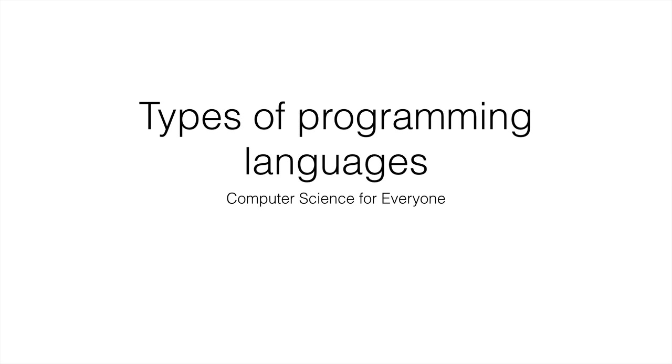Hi and welcome back to Computer Science for Everyone! In this lecture we're going to talk about types of programming languages. But I think an important question before then is why are there many programming languages? Why don't we just have one?